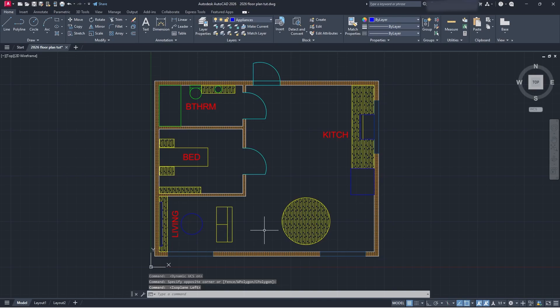Hey guys, welcome back to the channel. So what we're going to be teaching you guys today is how to publish and plot in AutoCAD 2026. This will work for earlier versions, so stick around and let's get right into it.